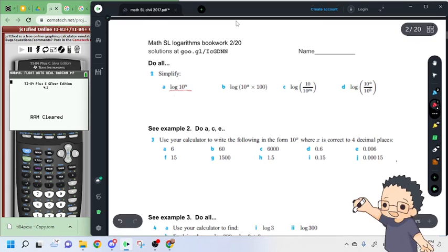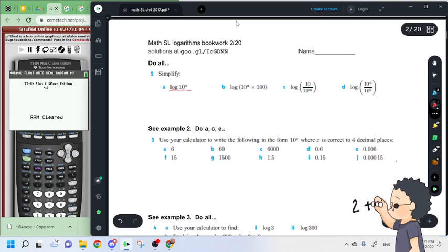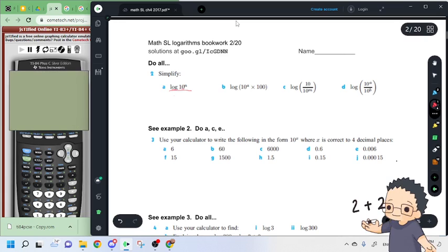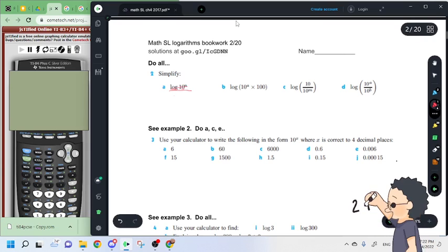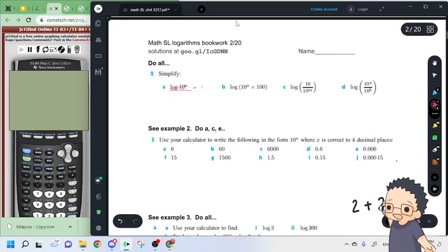So log and base 10 are inverse functions, so basically these two undo each other, and you're just left with n.